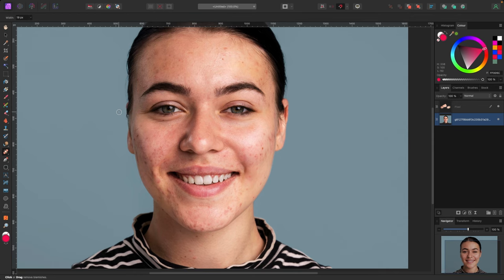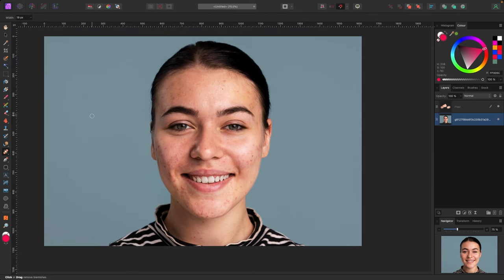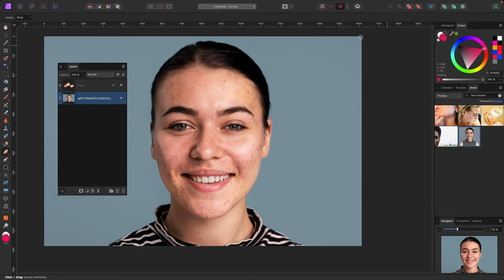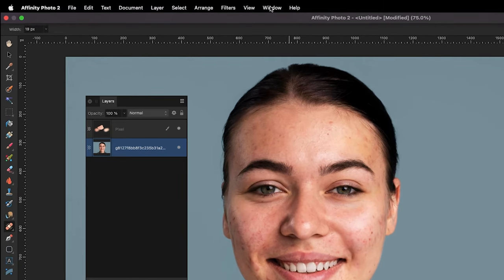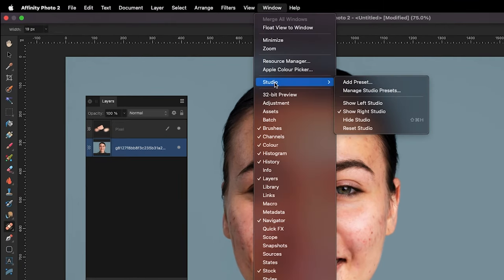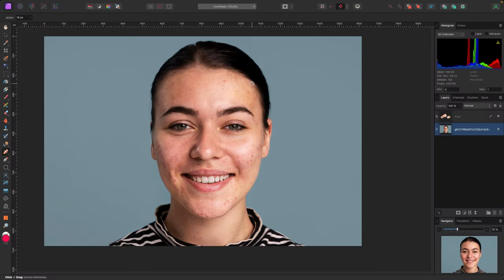If your studio panels look out of place at any point, remember you can always go to Window > Studio > Reset Studio to restore the default layout.